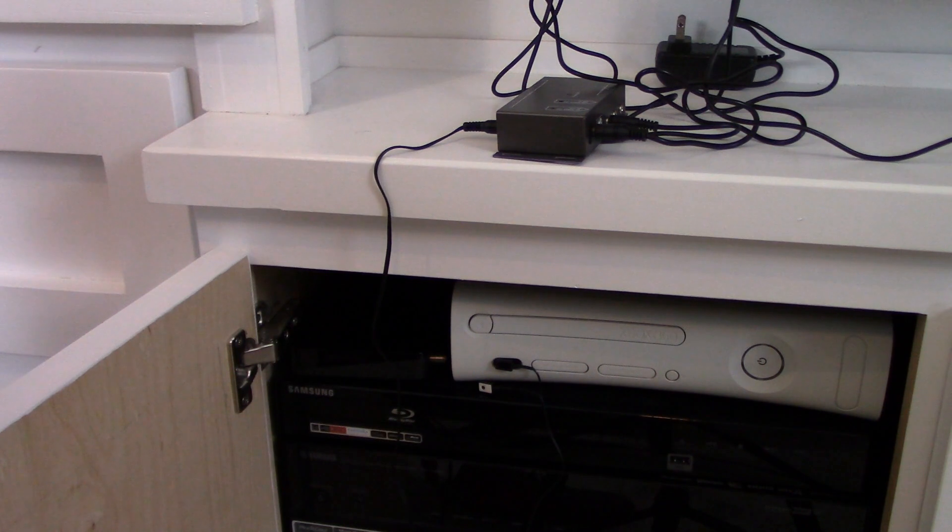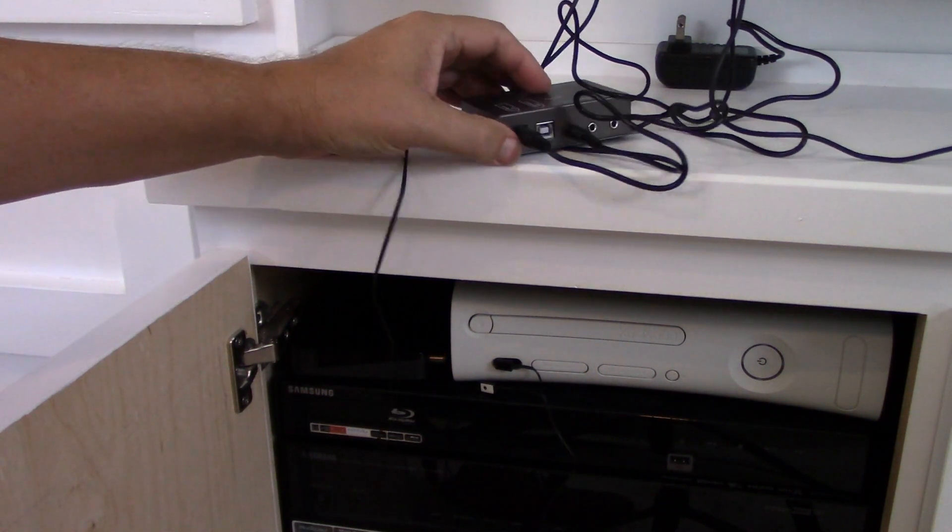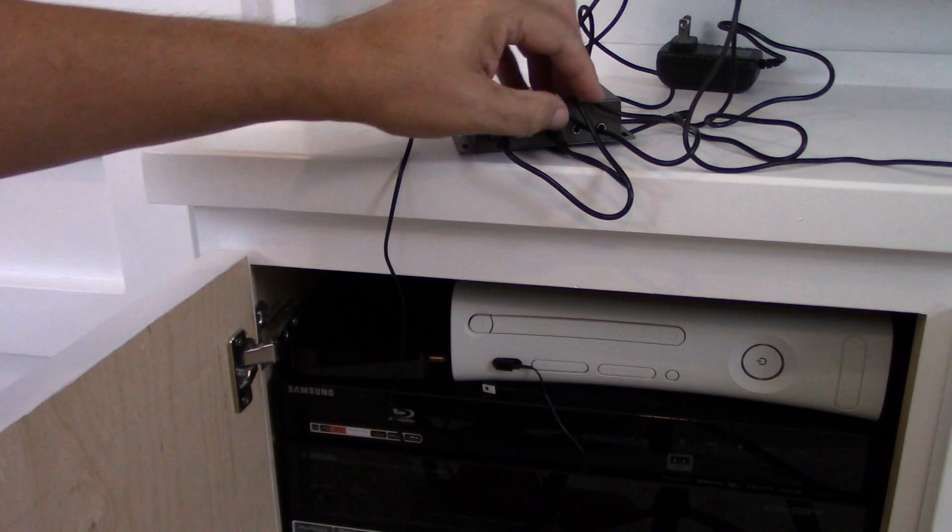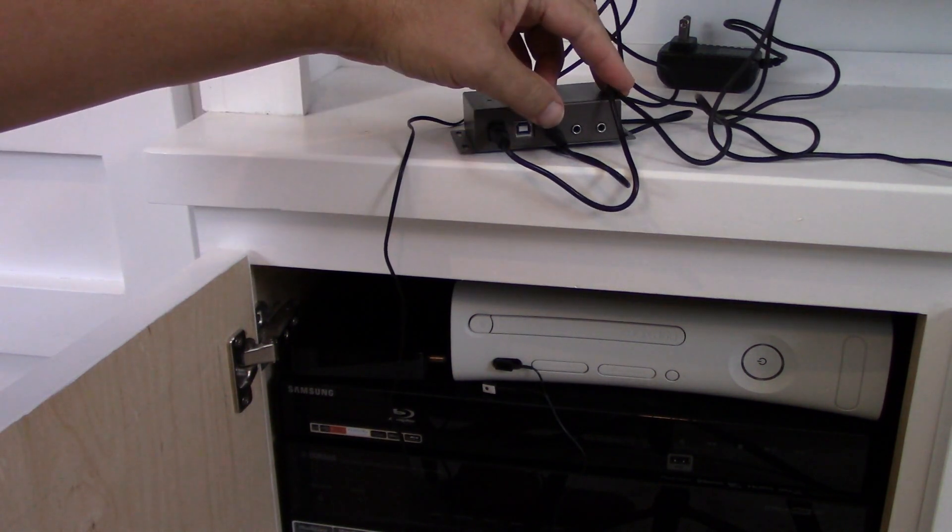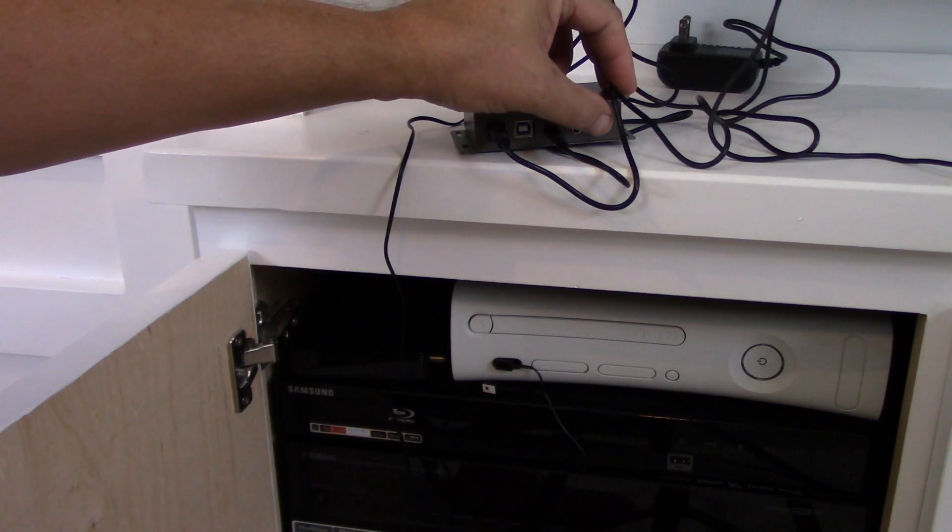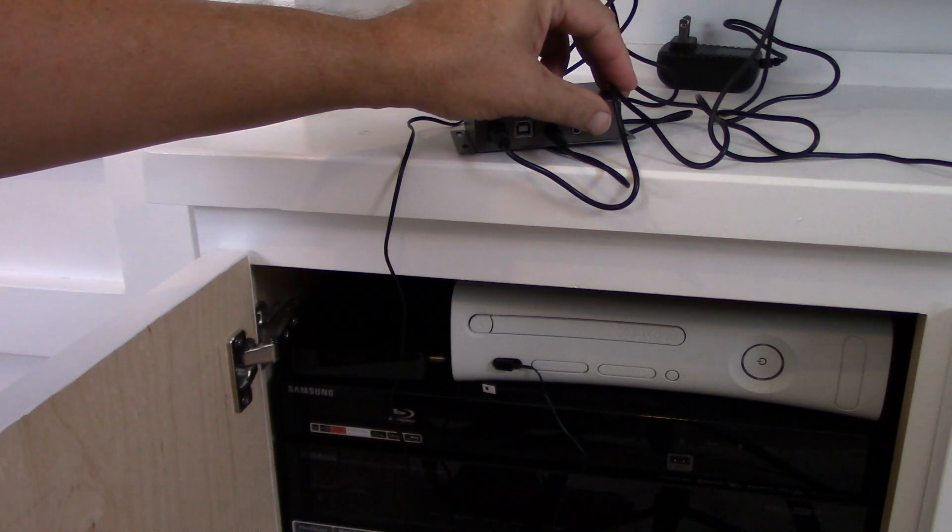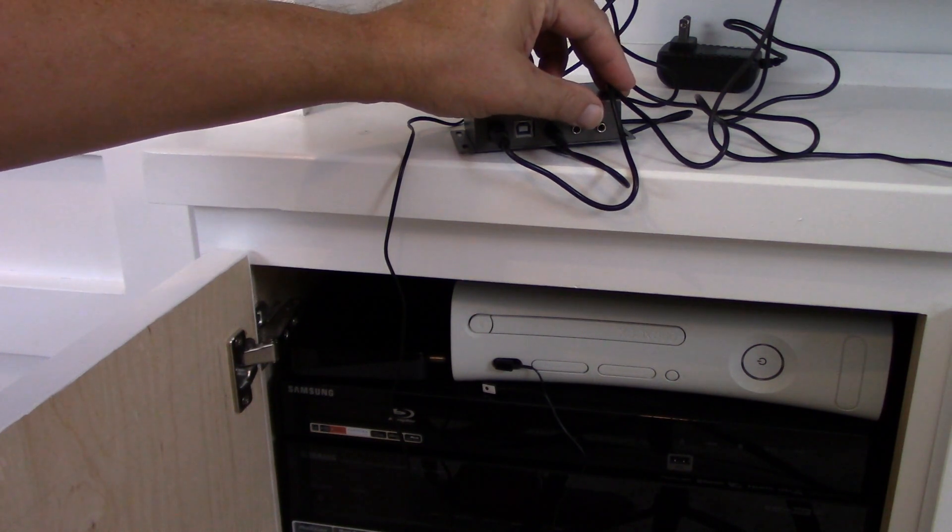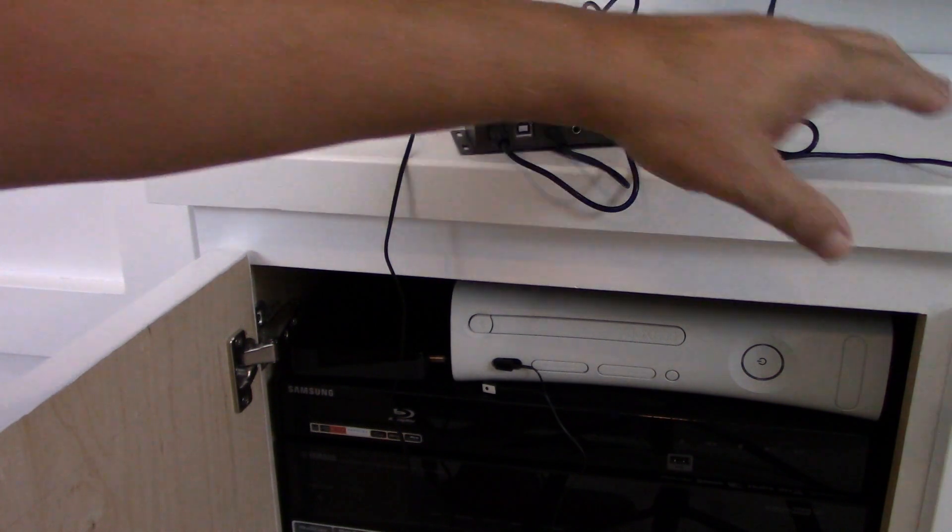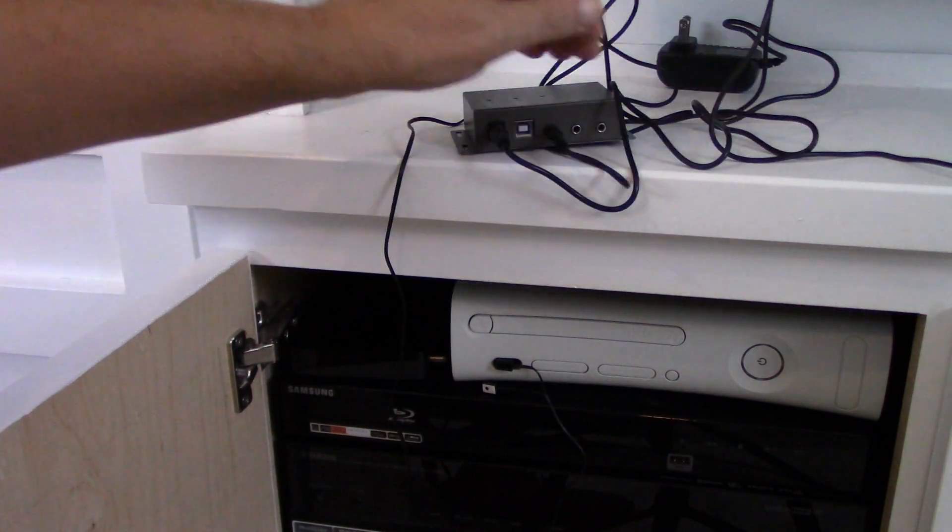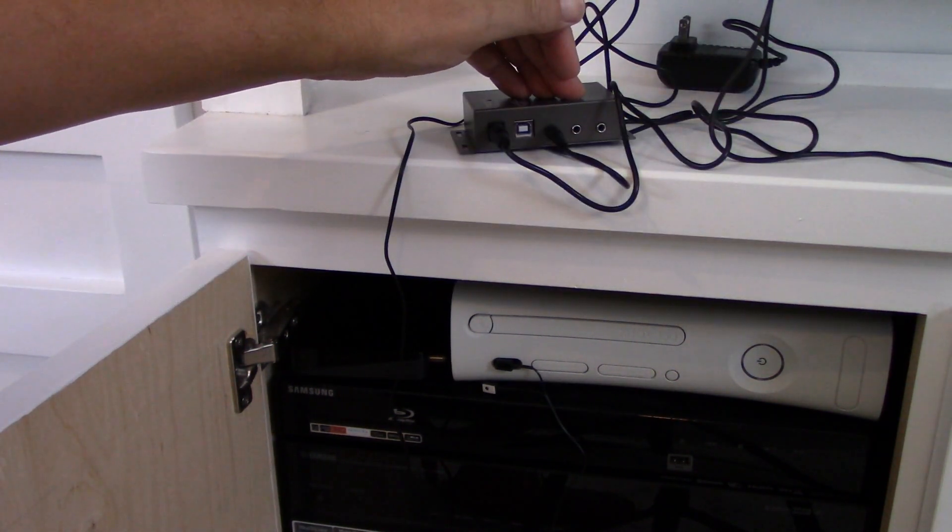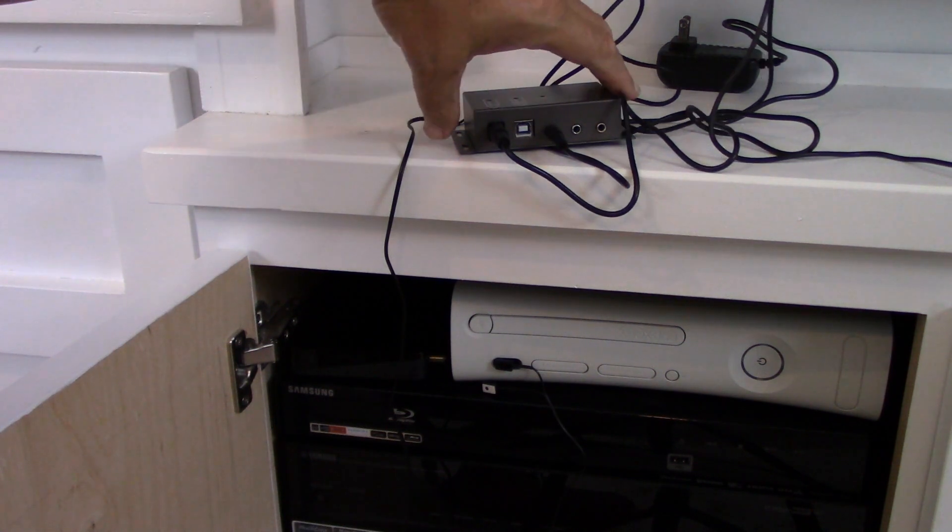Just a couple other things to note before we wrap up. This particular IR repeater kit can support up to three infrared receivers. Typically, you won't need that many. You might want to purchase additional IR receivers to plug into the kit depending upon your setup.